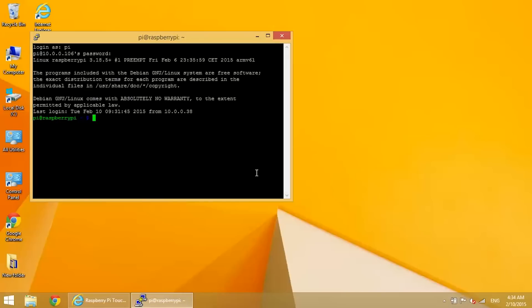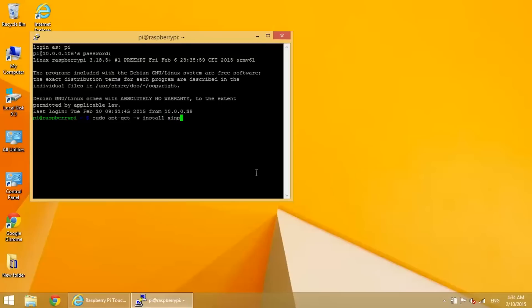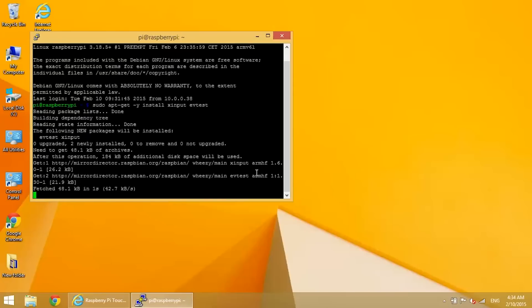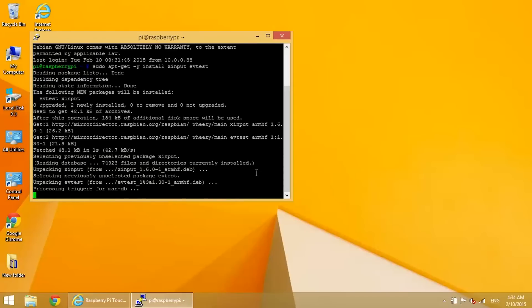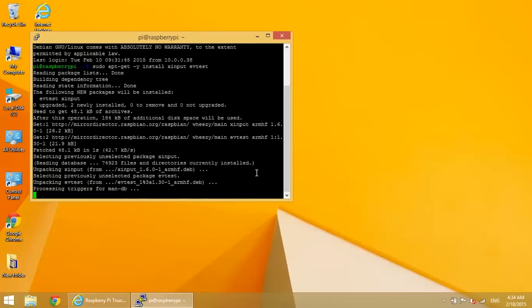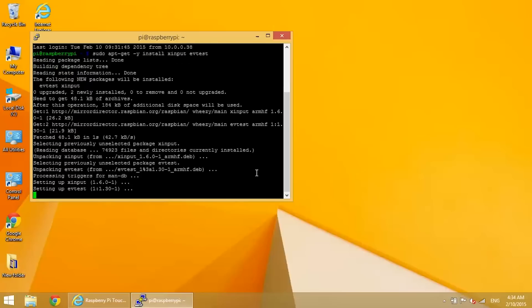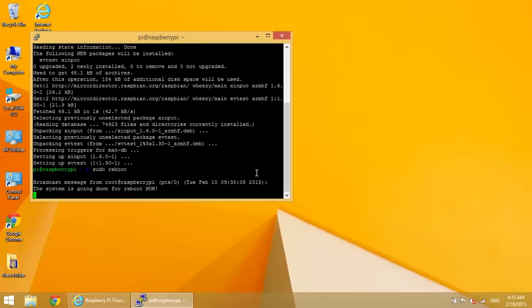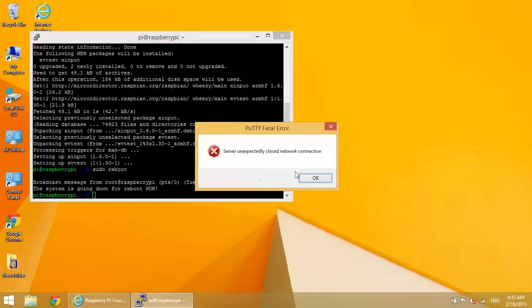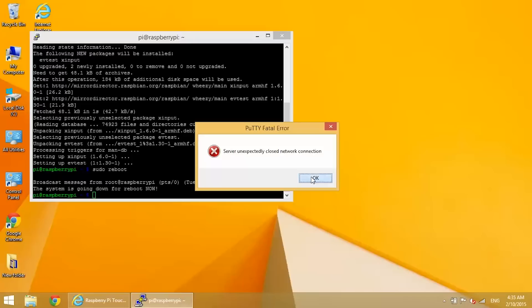Now we need to install two packages, xinput and evtest. So enter sudo apt-get -y install xinput evtest. Press enter. Let that download and install. And now reboot. And then log back in.